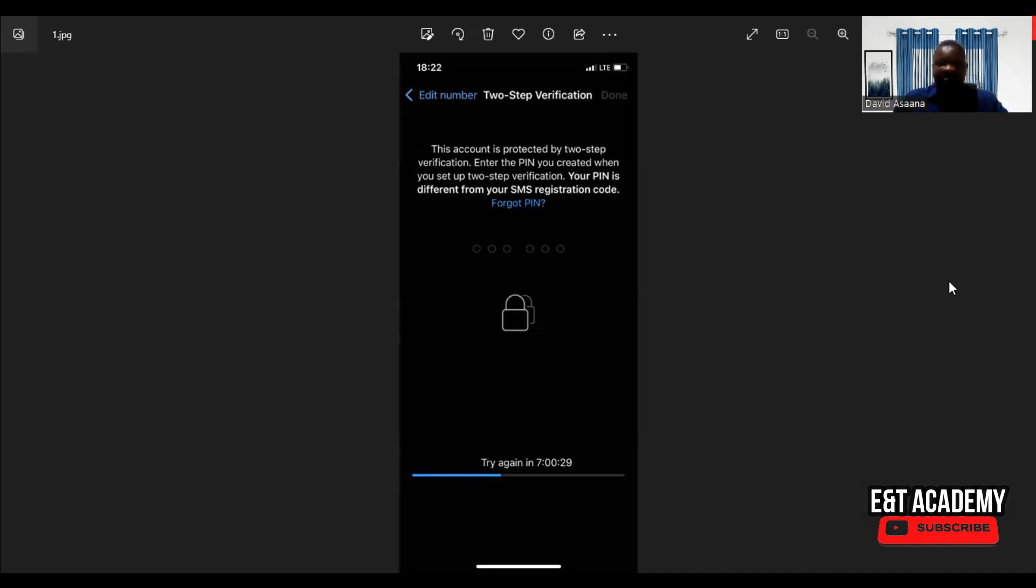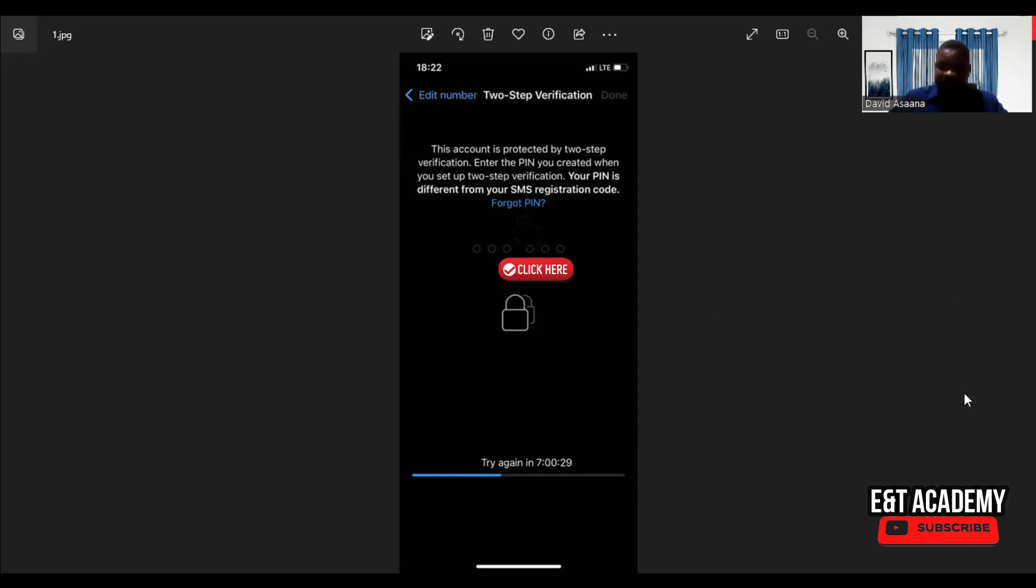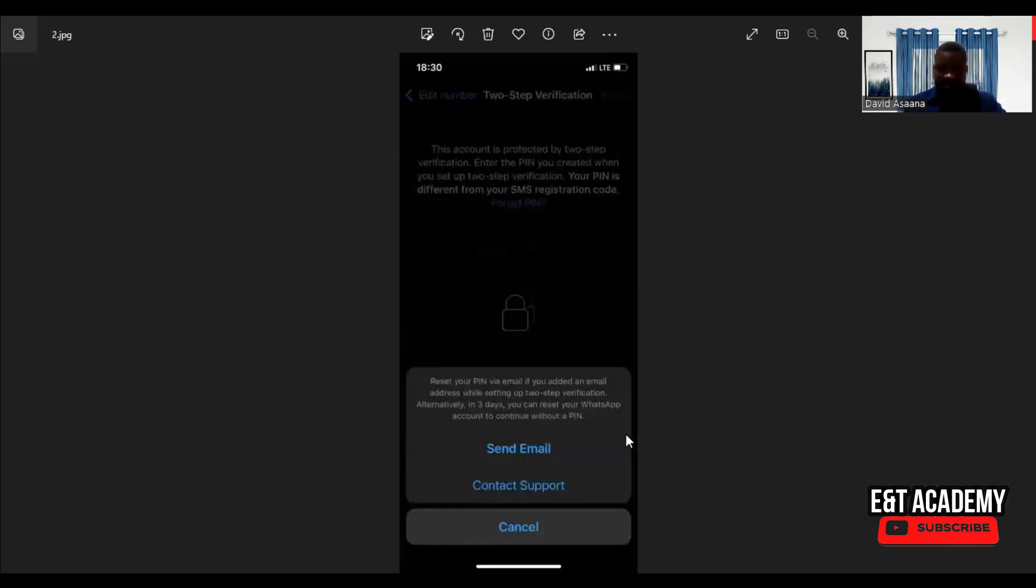First of all, as you can see, it says this account is protected by two-step verification. So you click on 'Forgot PIN'. When you click on forgot PIN, it will take you to the next screen.